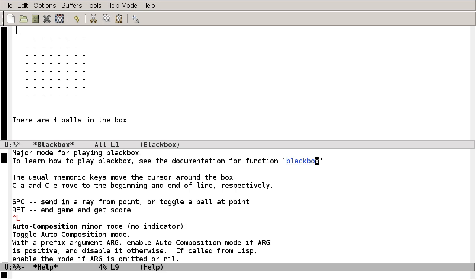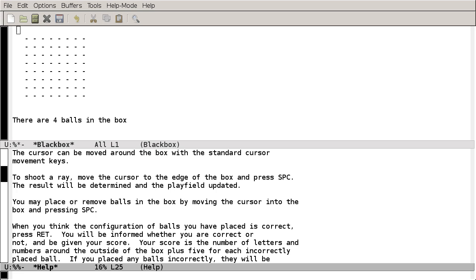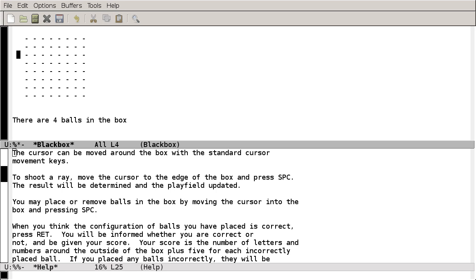And just like in the info mode earlier, when you see something underlined like this, you can usually press Return to follow it like a hyperlink. So feel free to read this explanation of how Black Box works. I'm going to go ahead and switch back to the window and show you a little bit myself.